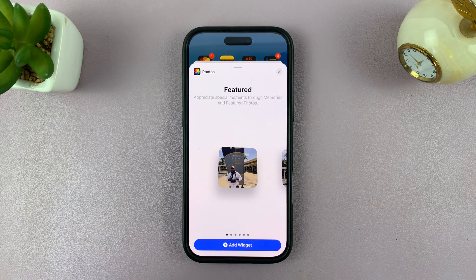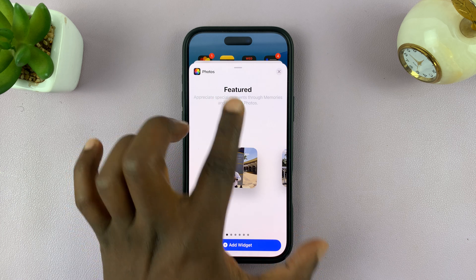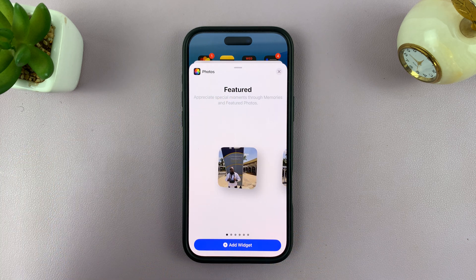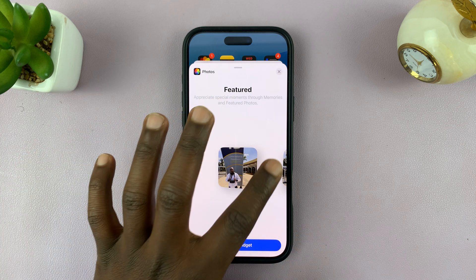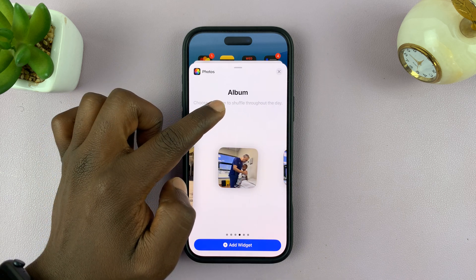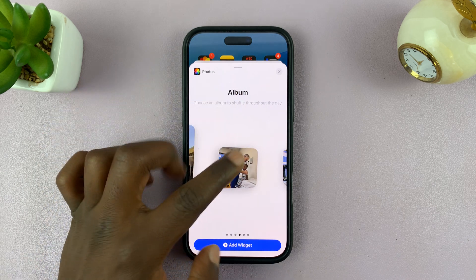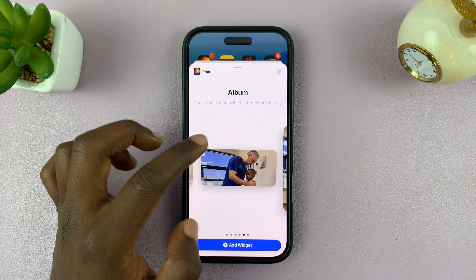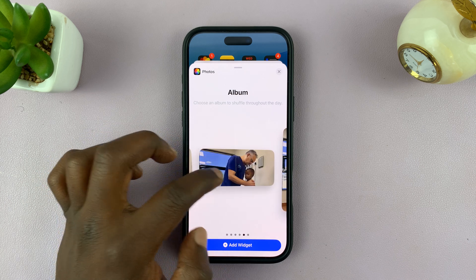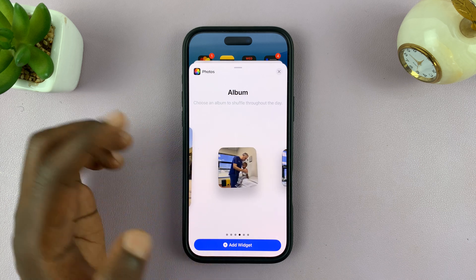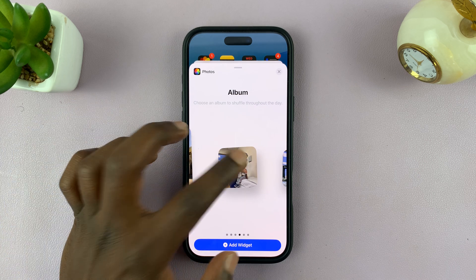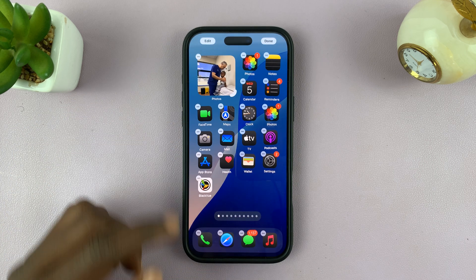What you want to do is not select the ones at the front — this one's called Featured — because that will show any photo. You want to scroll until you get to the Albums section. When you start seeing Album, it means you can select a specific album, and it's only going to show photos from that album. Select that and then tap on Add Widget.